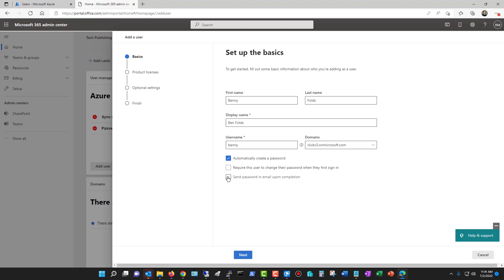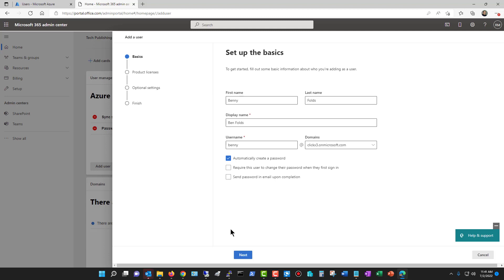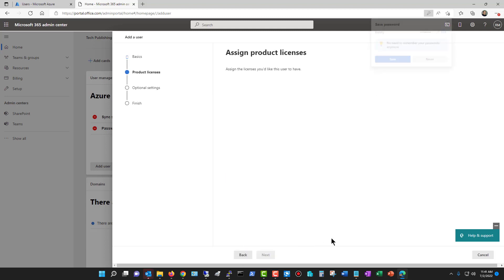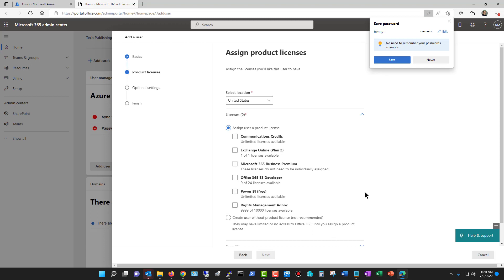Then you have send password in email upon completion, and then you say who it is that should get that email. I'm going to choose next. I don't need to save that one.